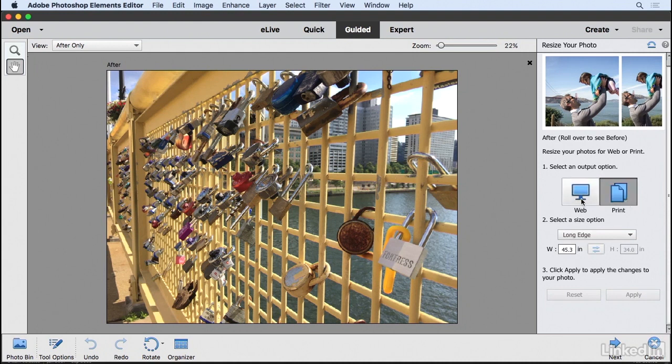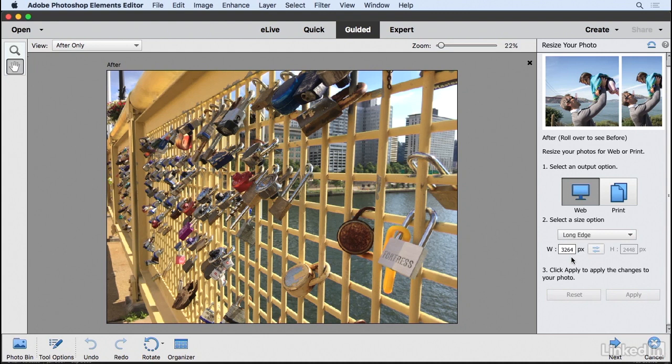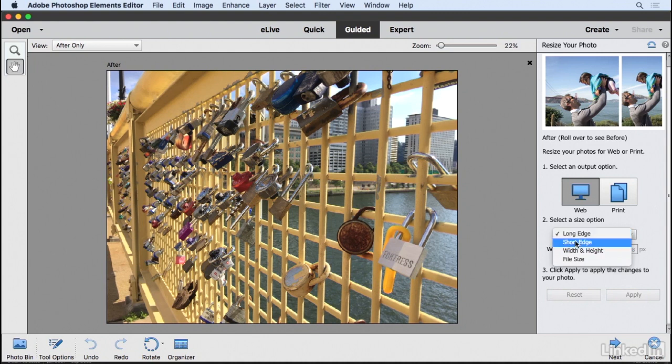So if you were trying to create an image that was a particular size for use on the web, we could click on the web button, and in the width field, we could type in the size that we want this to be. Notice the dropdown menu here where you can choose the dimension for the long edge, the short edge.